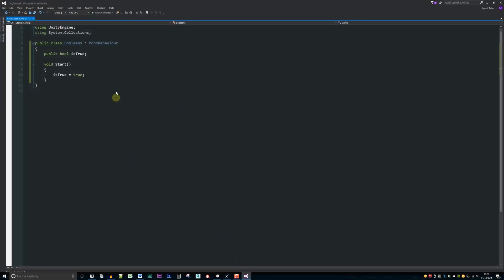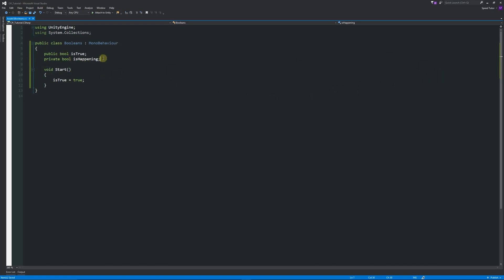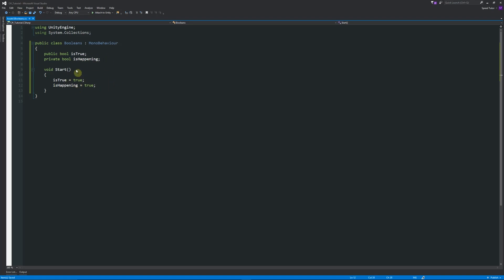We can also write a private bool called 'is happening'. You won't be able to see that in the inspector unless you serialize the field — you can Google that if you want to see private variables in the inspector. The public one allows us to access booleans from other scripts, which is useful further down the line. In the Start function we can set 'is happening' equal to true as well. If it's private it'll be encapsulated to this class.